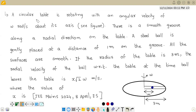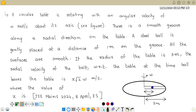Hello students. The question says: a circular table is rotating with an angular velocity of omega radians per second about its axis. There is a smooth groove along a radial direction on the table. A steel ball is gently placed at a distance of 1 meter in the groove. All surfaces are smooth. If the radius of the table is 3 meters, find the radial velocity of the ball with respect to the table when the ball leaves the table, given as X root 2 omega meters per second.